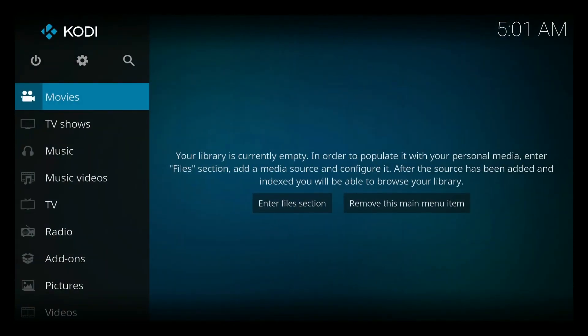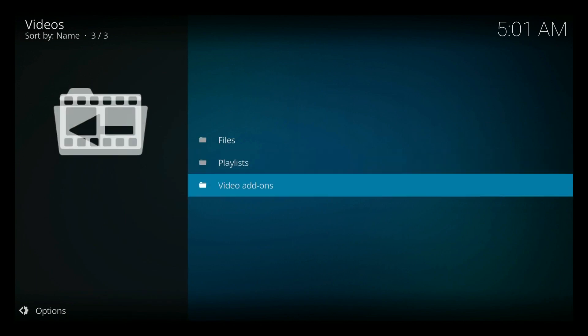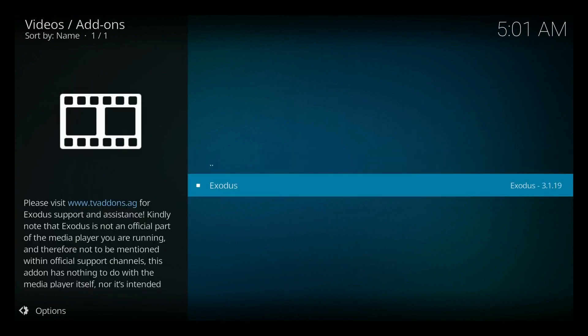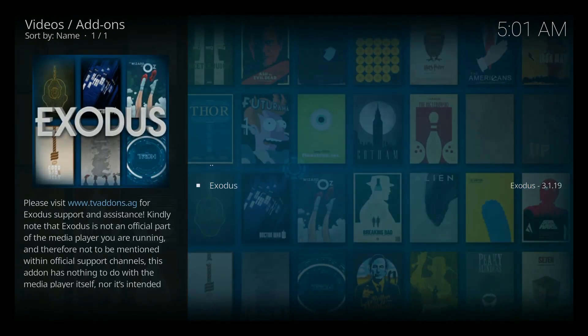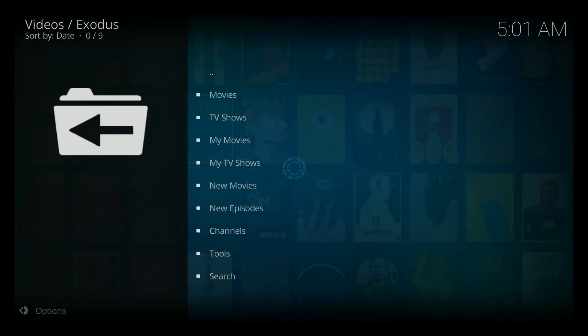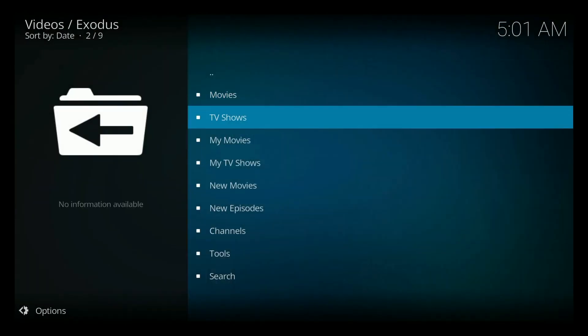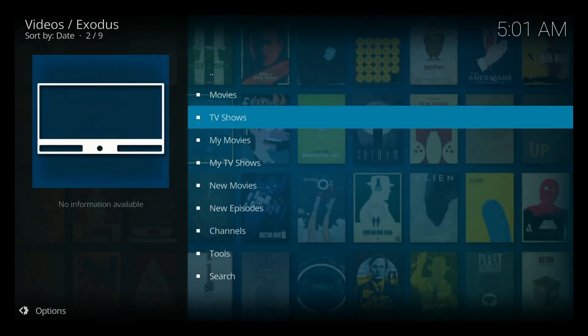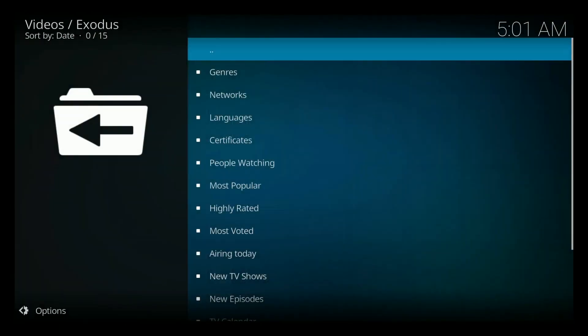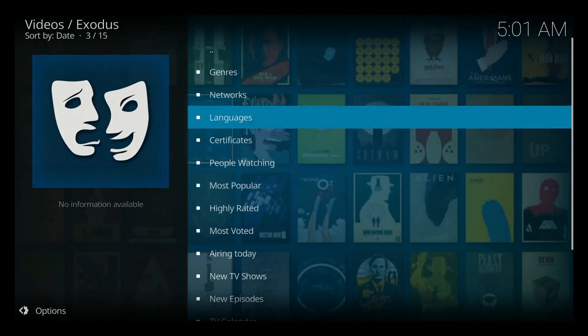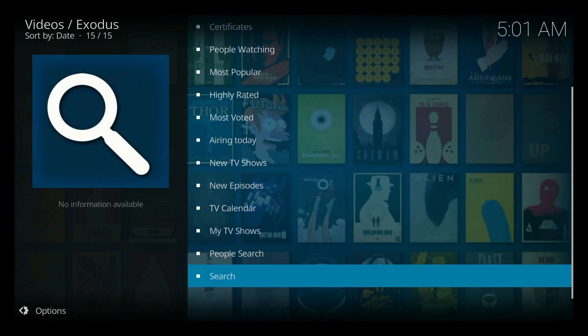So now when we go to movies, go back, and then we go video add-on. Make sure that's Exodus. And I'm just going to search for something that I own, which would be TV shows. You go to the bottom here. Search.